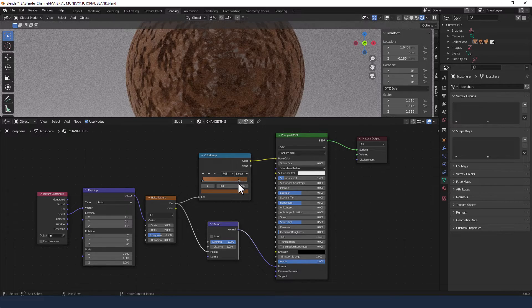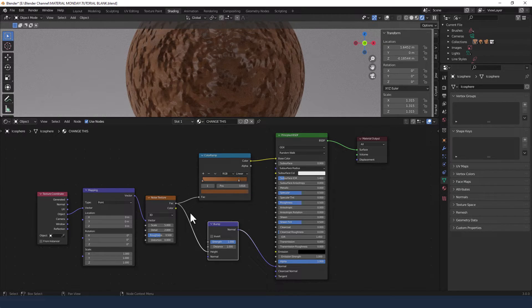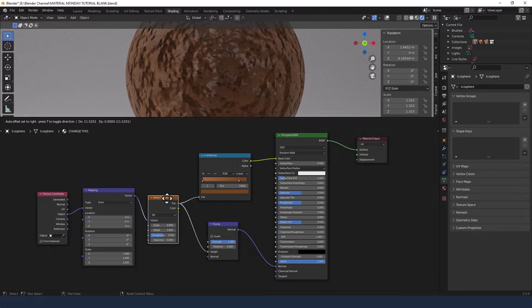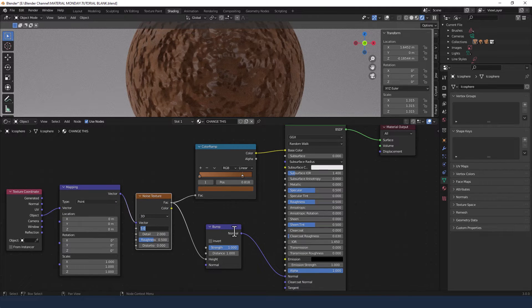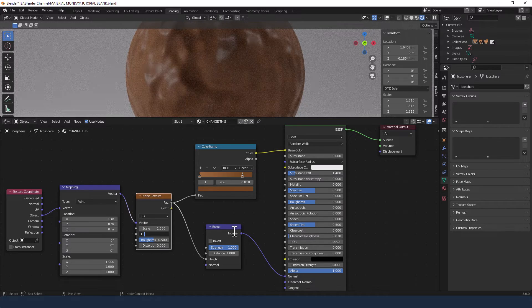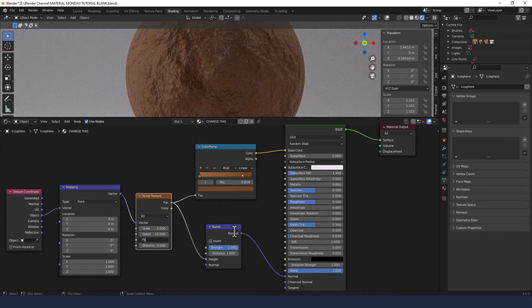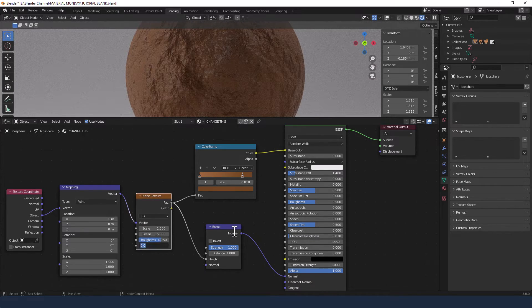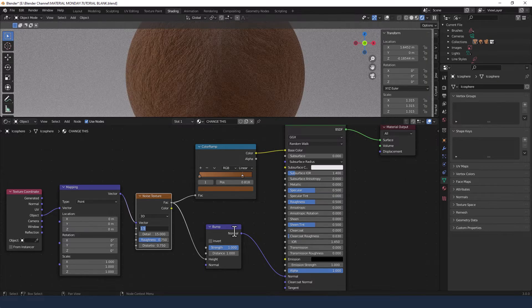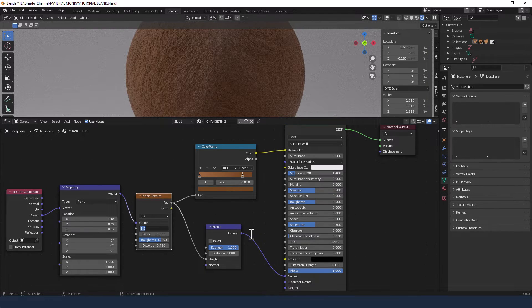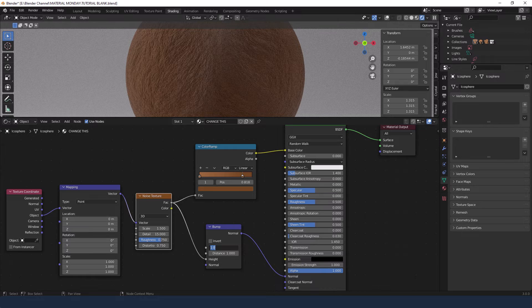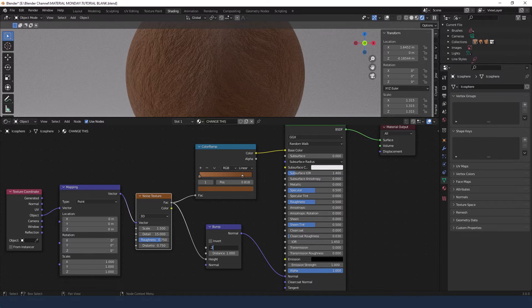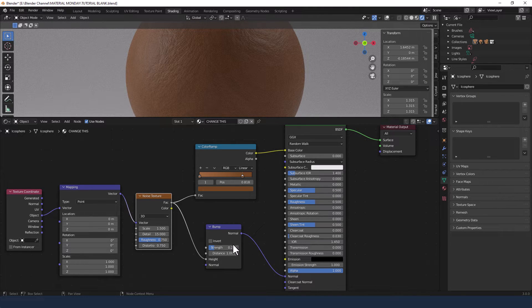Just shift around the darker of the two colors a little bit towards the end. Then change the scale on the noise texture to 1.5 and the detail to 15. Roughness to 0.75 and the distortion to 0.75 as well. And then the strength of the bump node to 0.2.